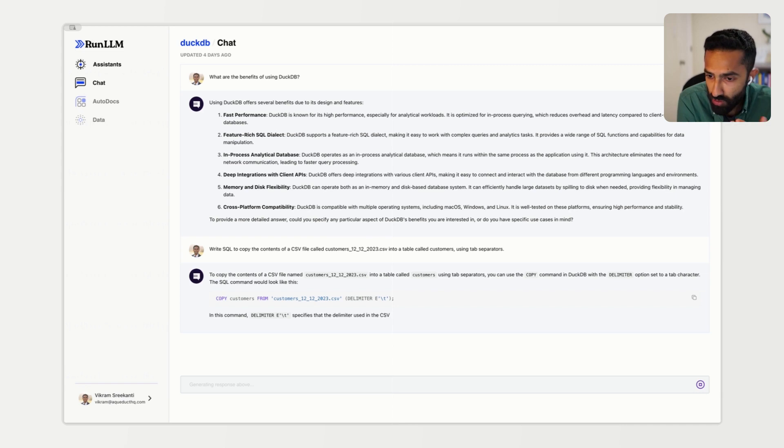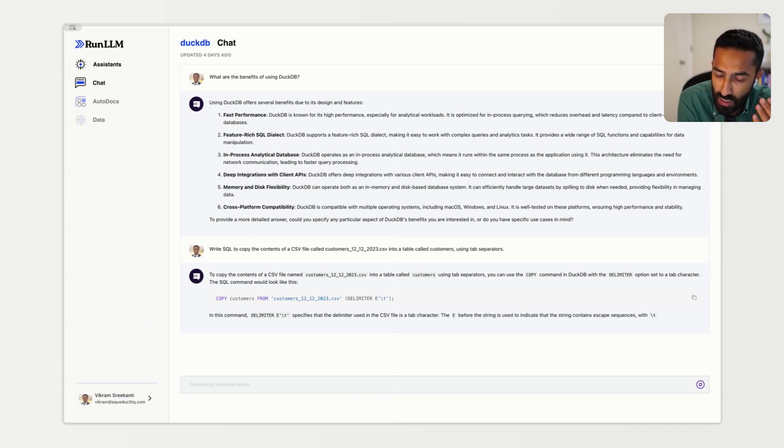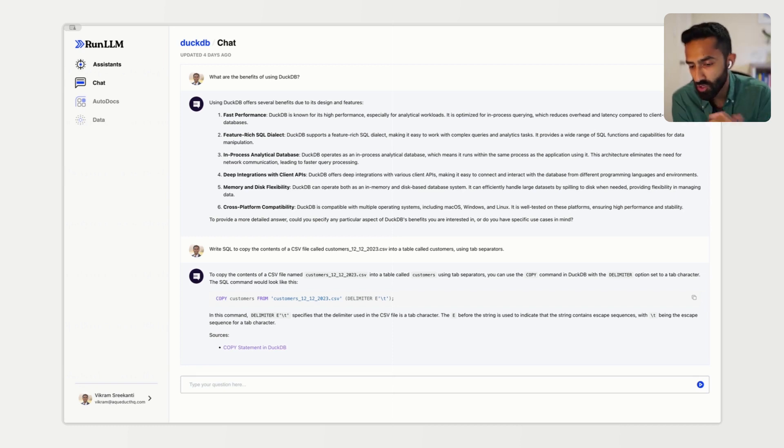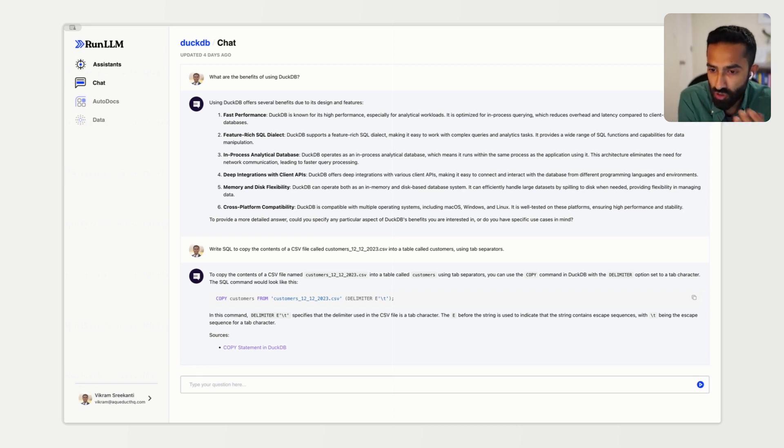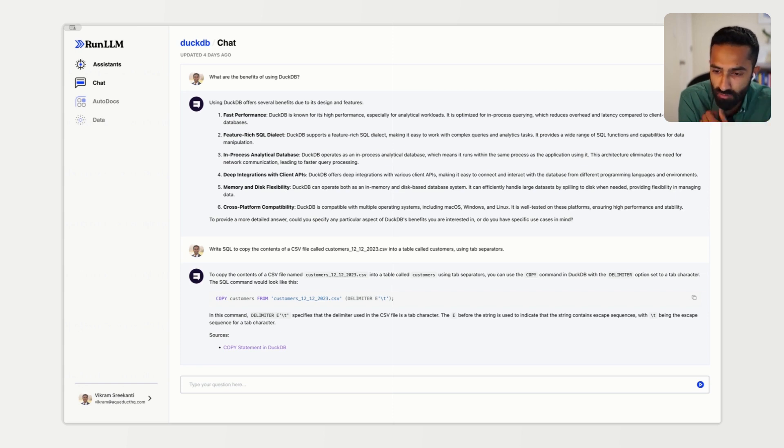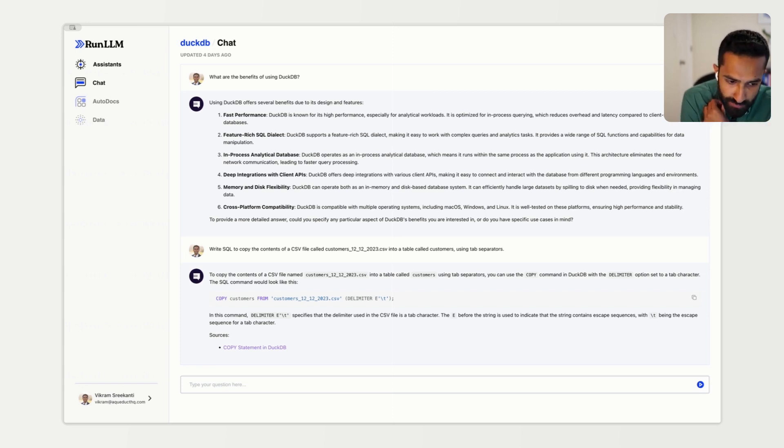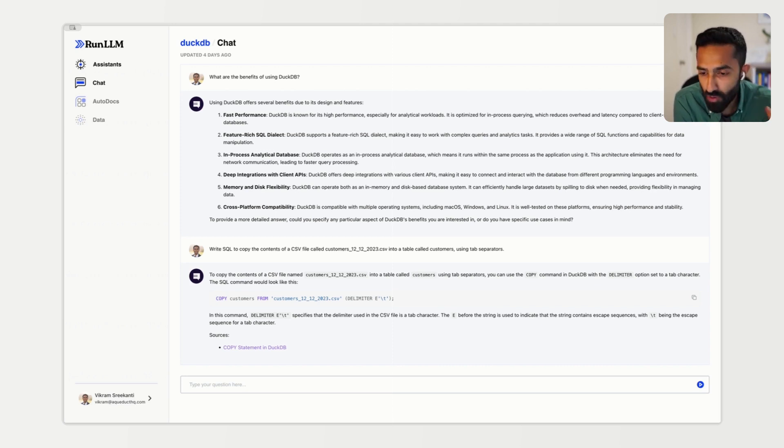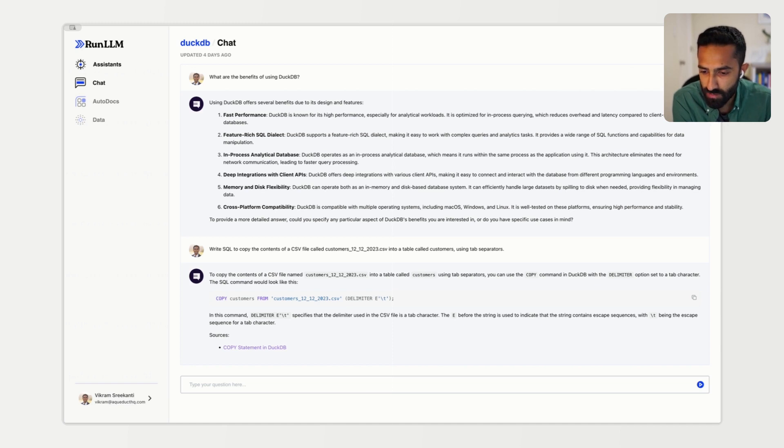This code that it's going to generate is actually going to be not just based on the expertise that it's learned, but it's actually going to provide a citation to the copy statement, which is the relevant statement in this case, to the user so that you can learn as Run LLM is generating its answer. This example obviously generates SQL because we're using a database, but Run LLM is capable of generating code in many common languages.